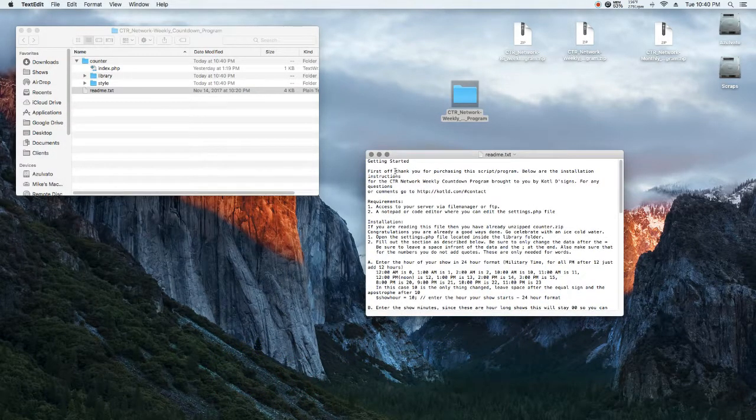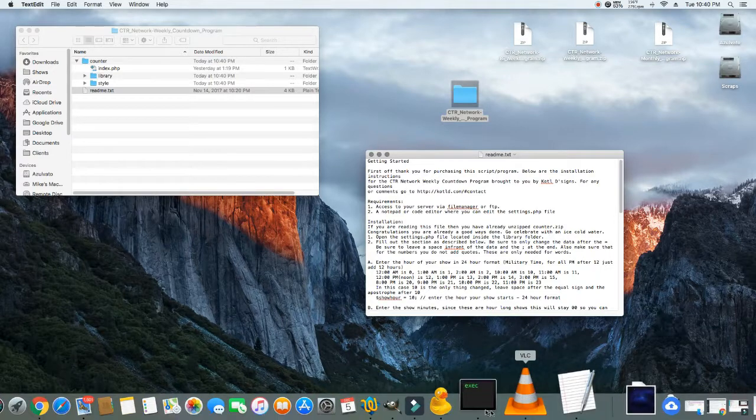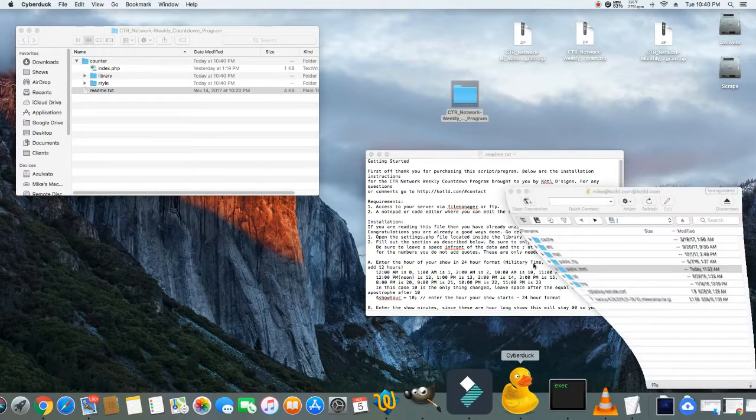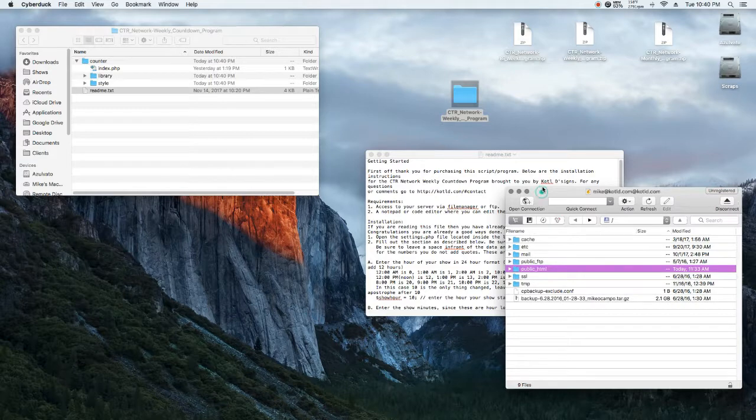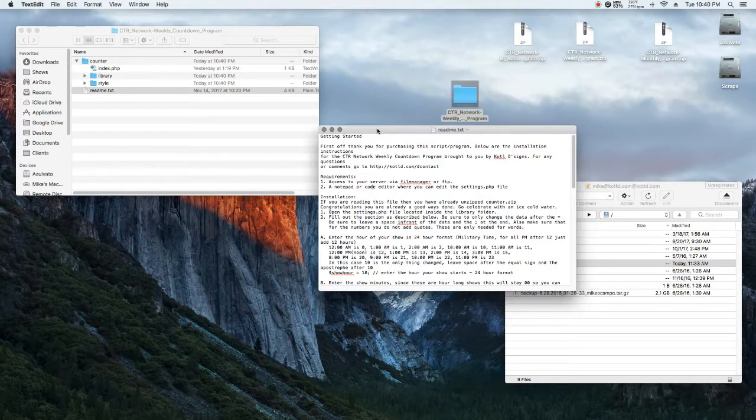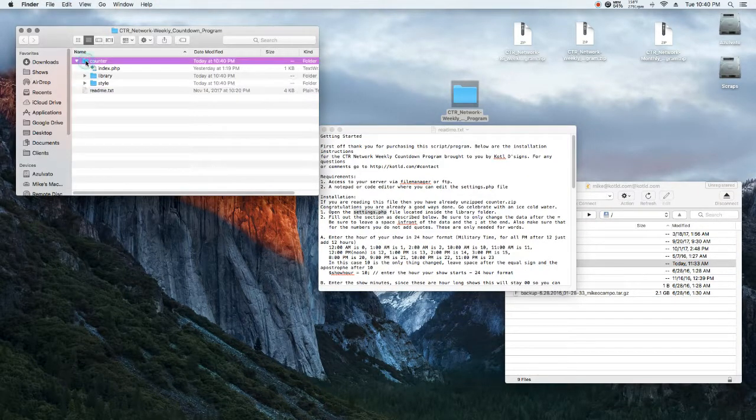Open up the file you've unzipped and the readme text. Open up your file manager. I'm using Cyberduck. You can use FileZilla or any other FTP program, or you can use File Manager going through your cPanel if you have a cPanel.